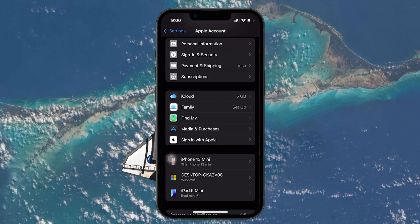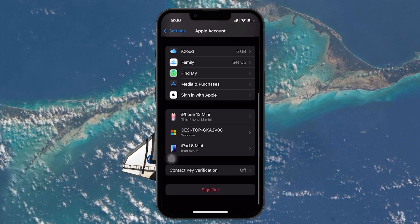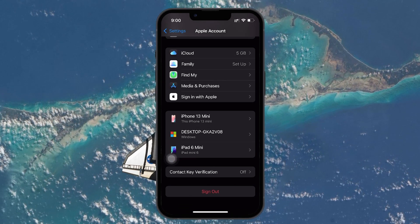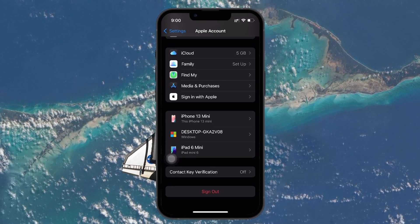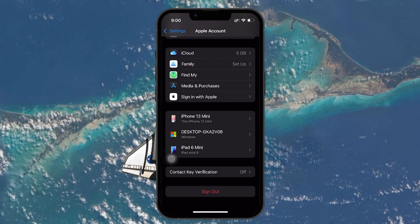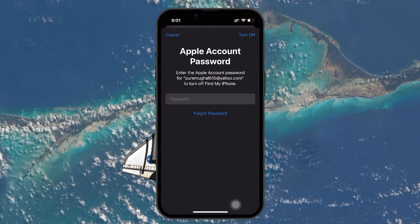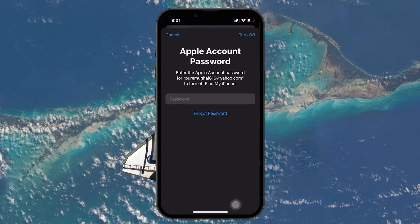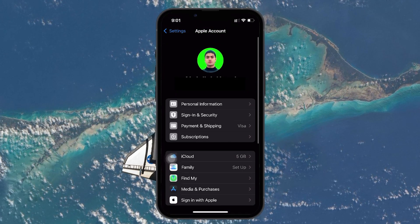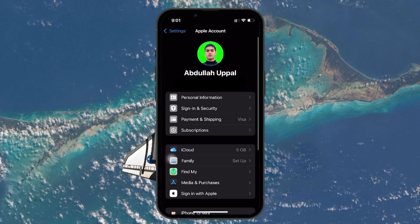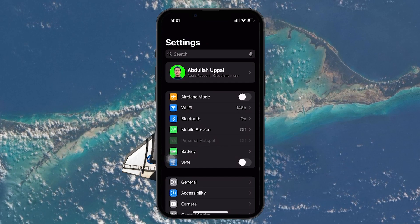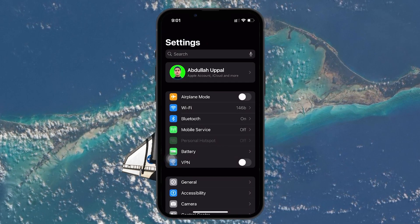If you want to change the iCloud account, you need to sign out of the current account. Scroll down to the bottom of the Apple ID settings and tap Sign Out. After signing out, you can log in with the Apple ID you want to use for iCloud. This will make sure that your iCloud data, including backups, contacts, and other synced information, is tied to the correct Apple ID.